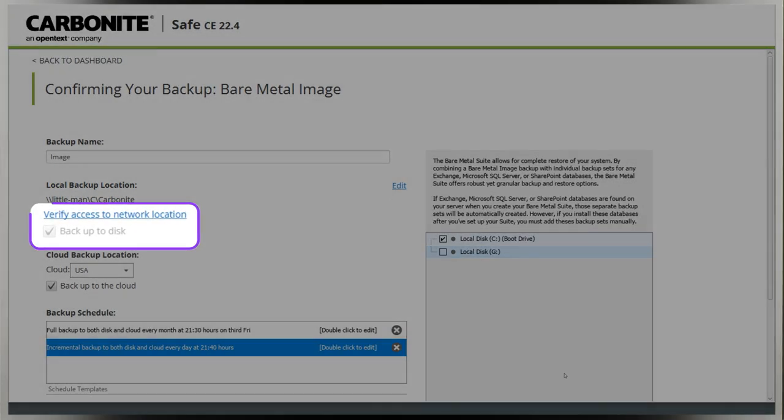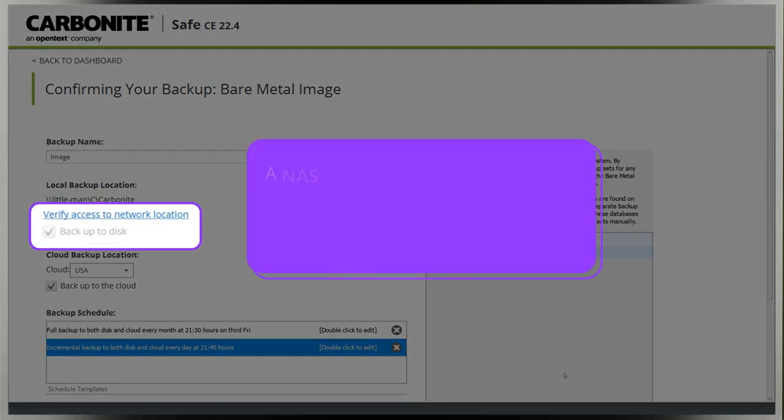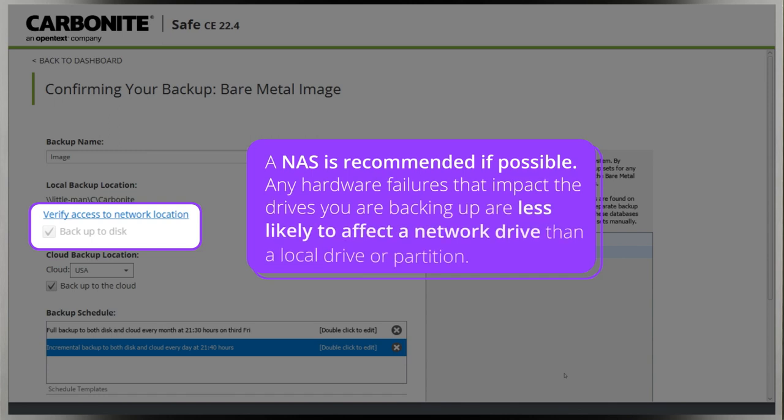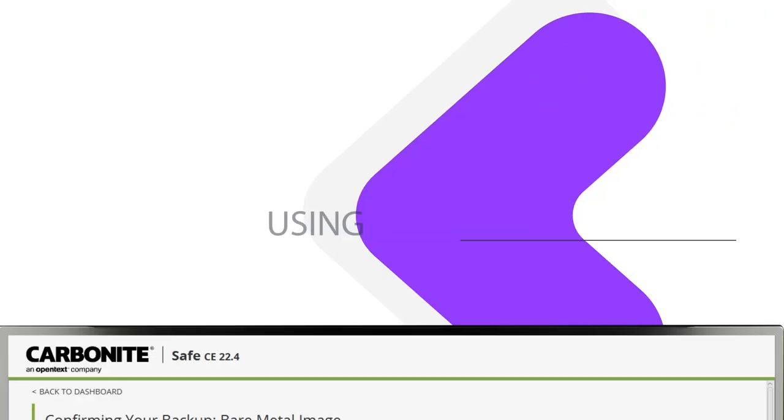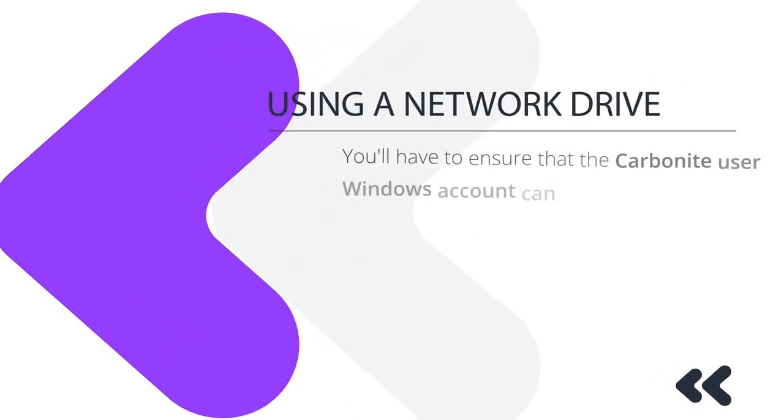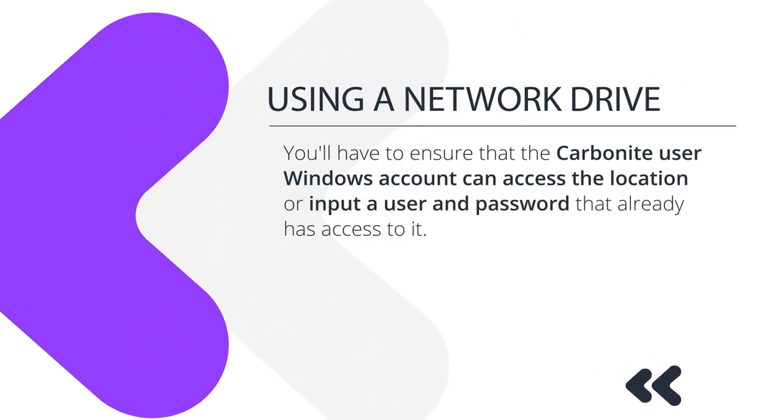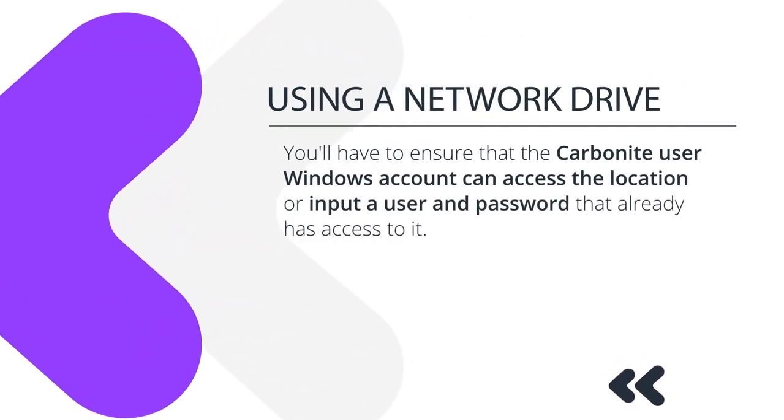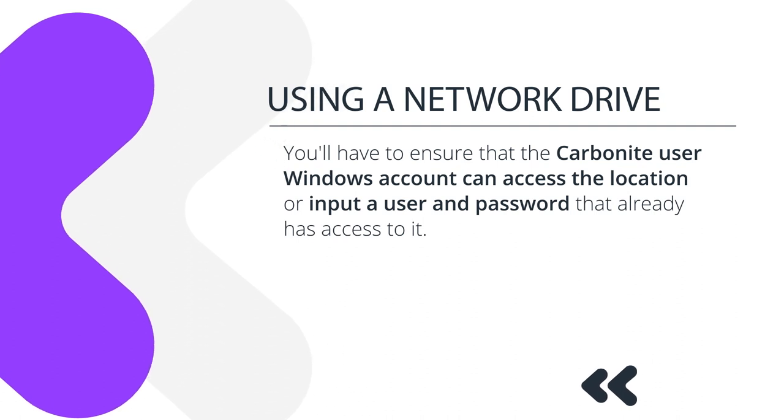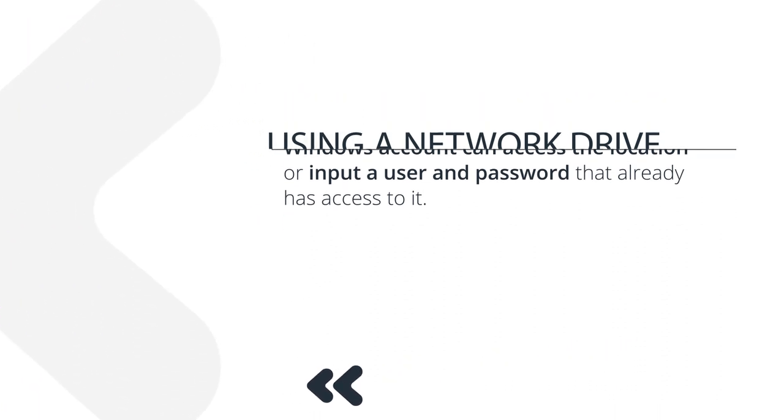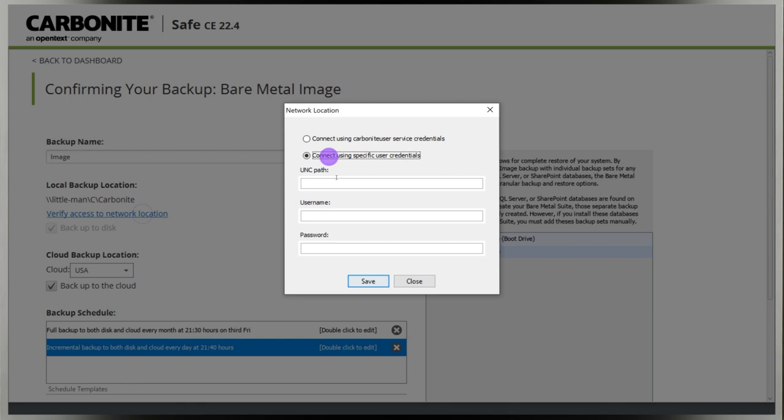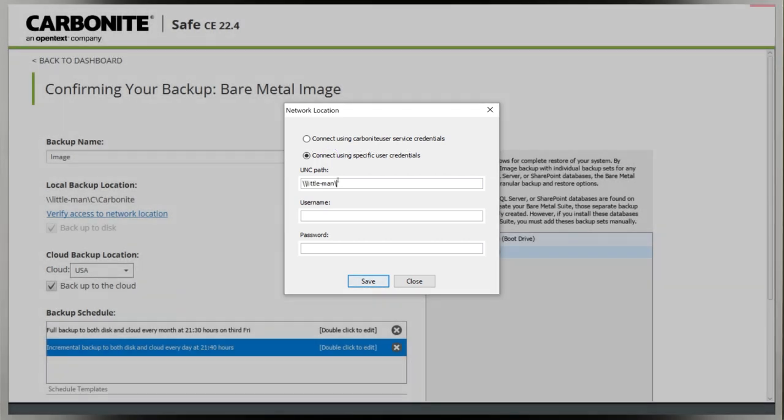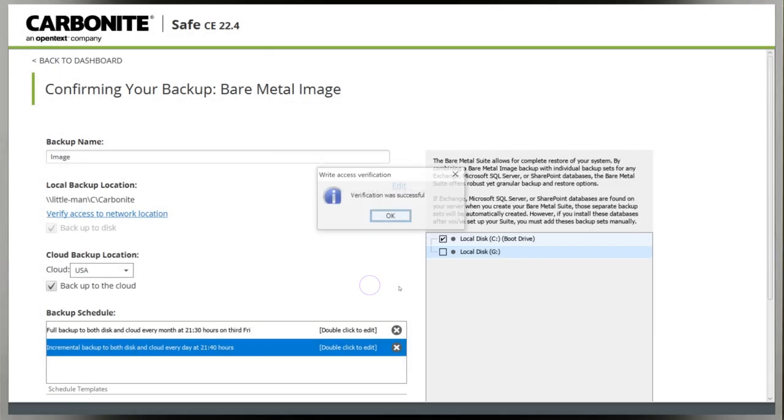You can also select a network location such as a NAS. This is actually recommended if possible because any hardware failures that impact the drives you are backing up are less likely to affect a network drive than another local drive or partition. If you're using a network drive, you'll have to ensure that the Carbonite user Windows account can access the location or input a user and password that already has access to it. Click verify access to network location to make sure your network location will work properly.